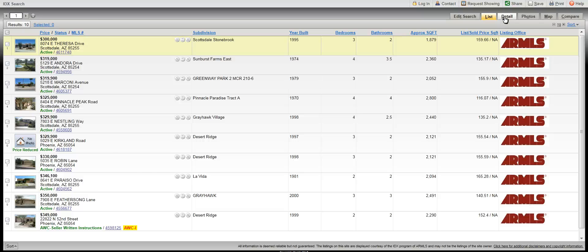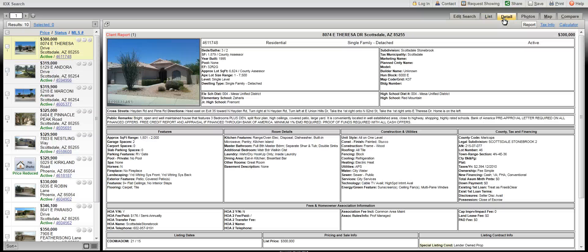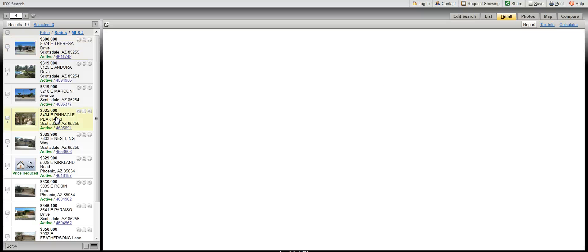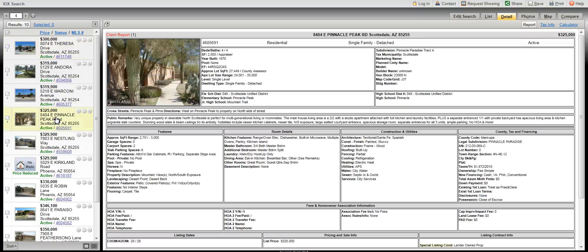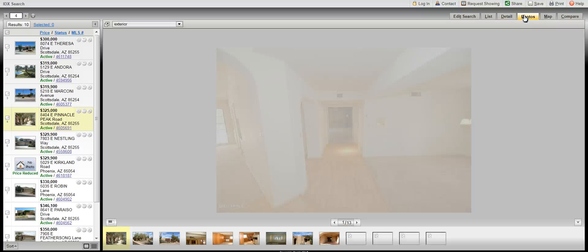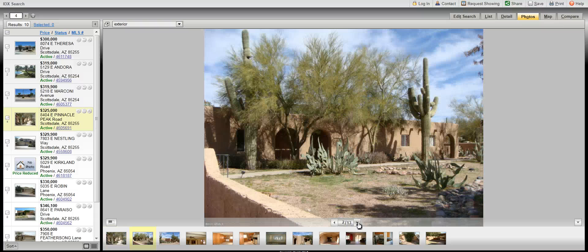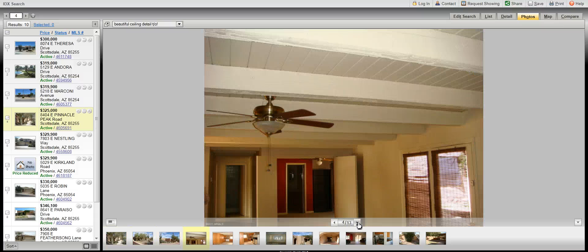To get more information, you'll want to click detail. This will bring up the detail page for the currently selected property. To get the detail on another property, you simply click another property. The next tab is photos. To look at the photos for these properties, you click on photos — it will bring up the photos at the bottom, and then you can scroll through them. It will show you all of the photos that have been uploaded for that specific property.